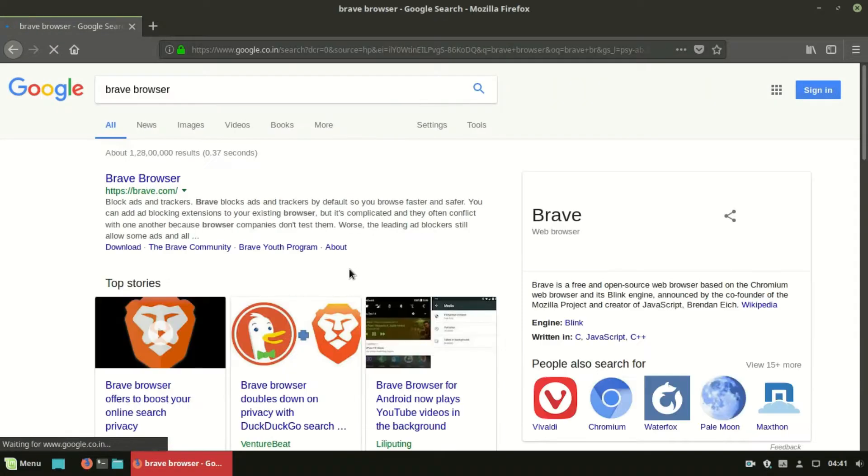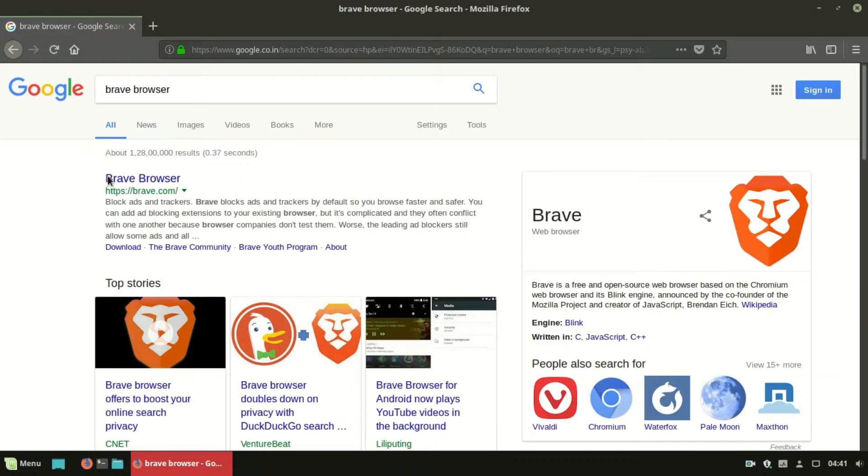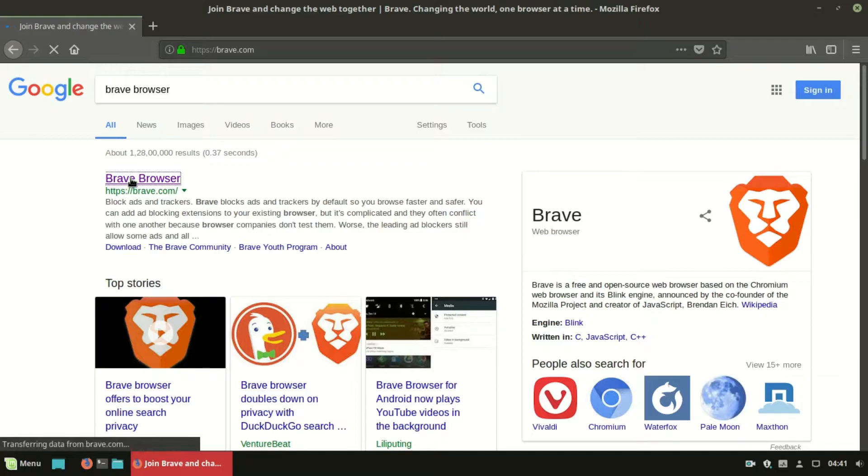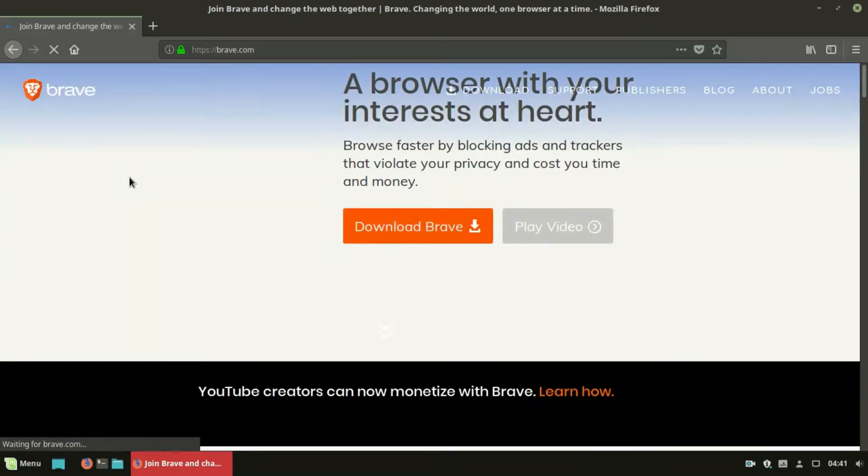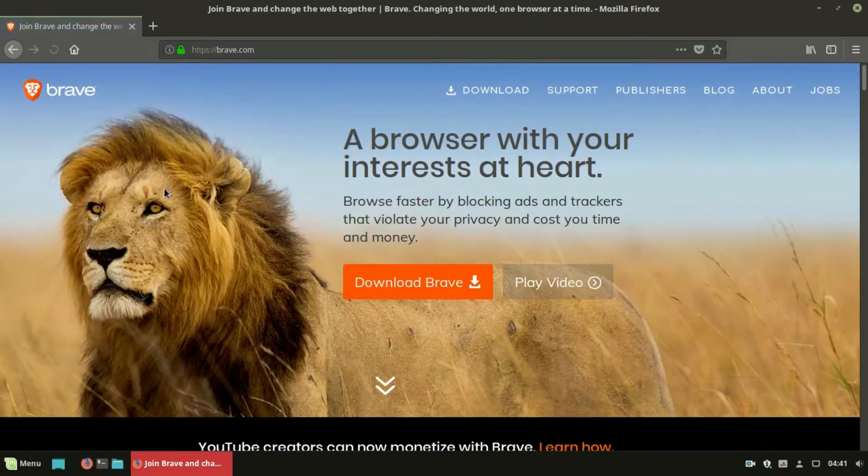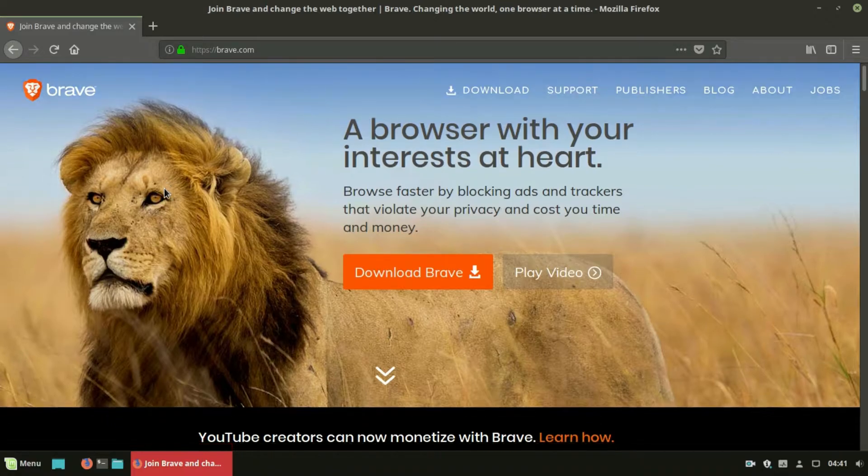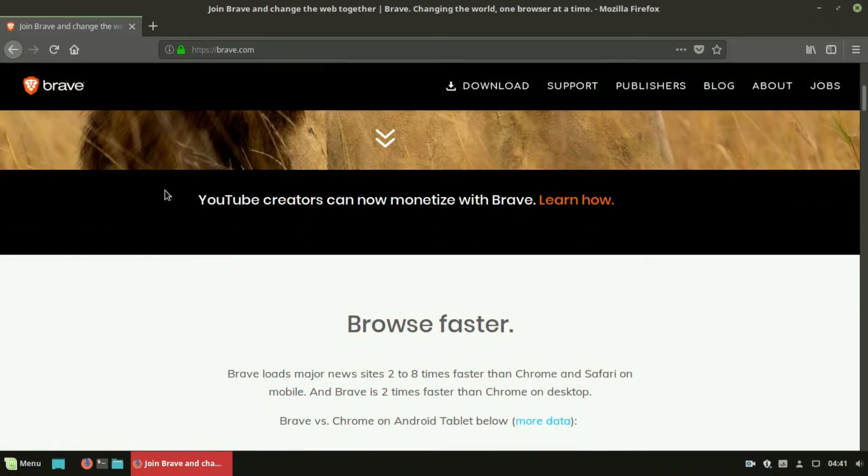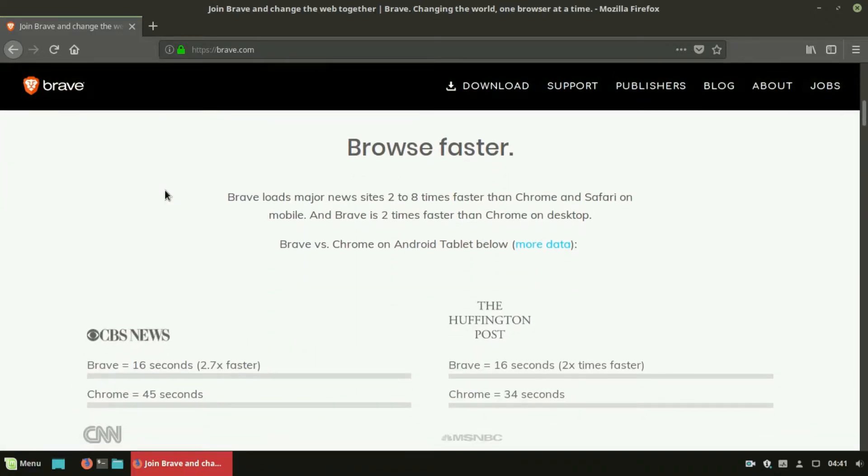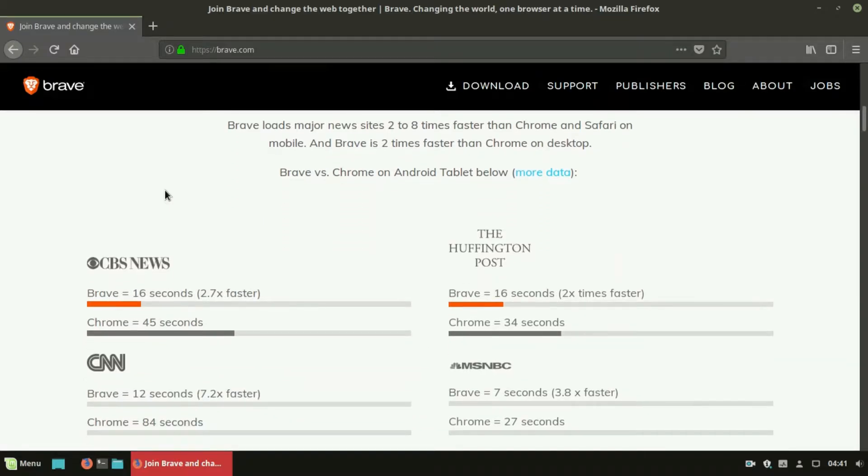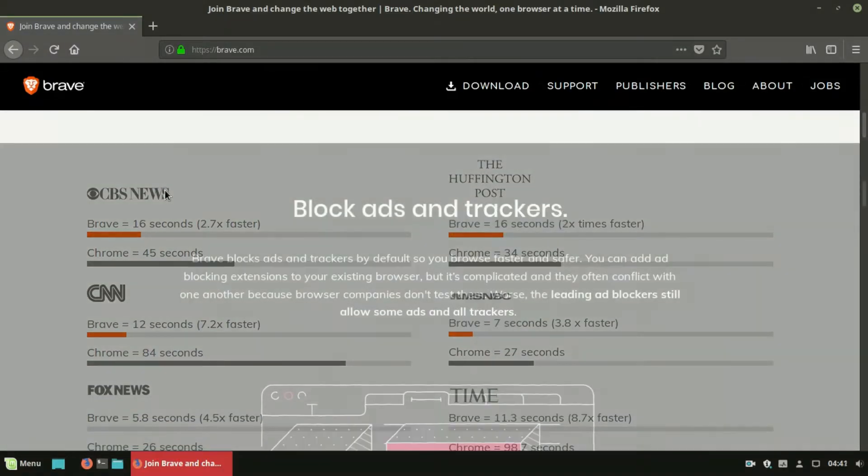Brave is a free and open-source web browser based on the Chromium web browser. It claims to block website trackers and remove intrusive internet advertisements. The browser also claims to improve online privacy by sharing less data with advertising customers.